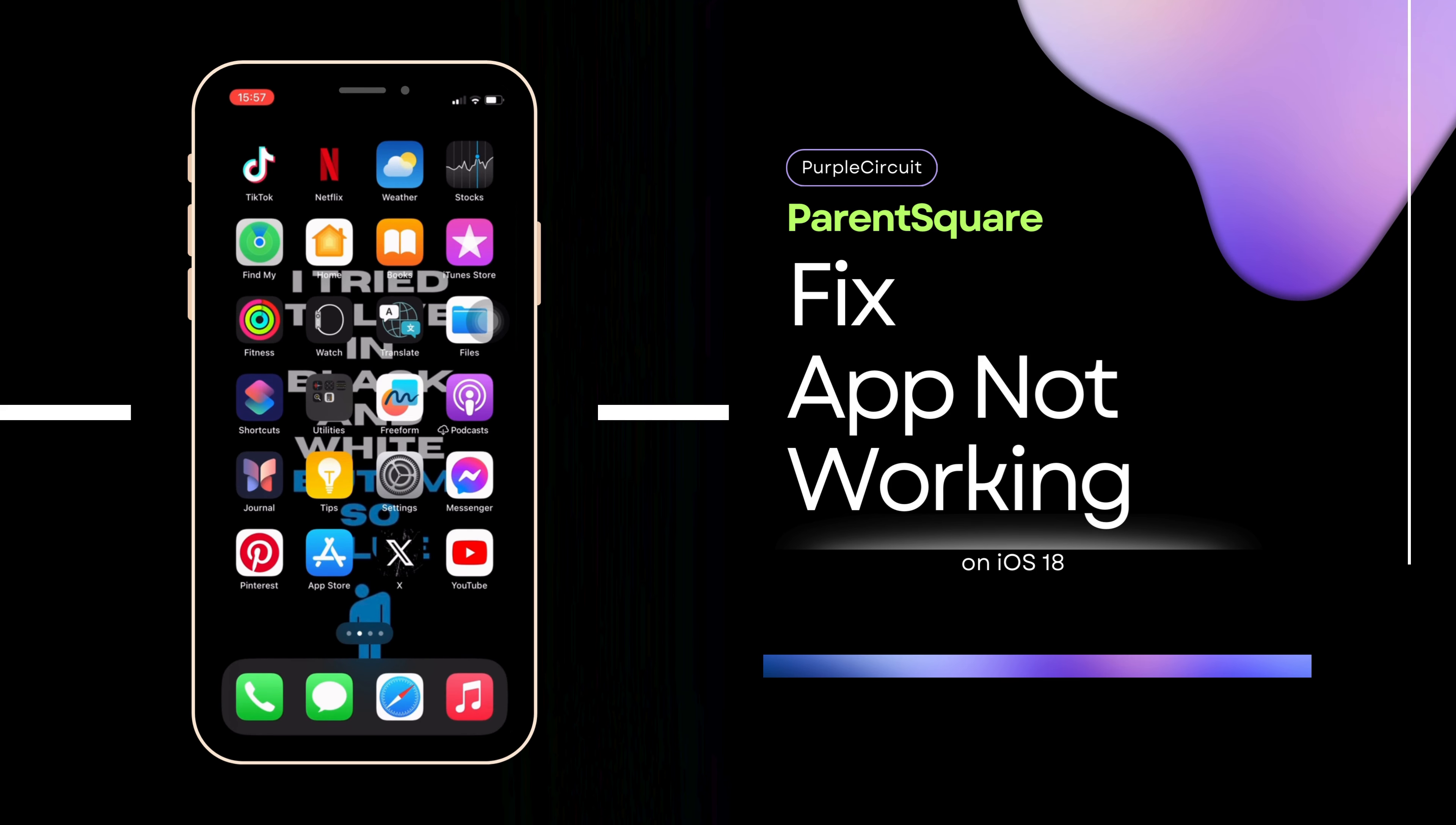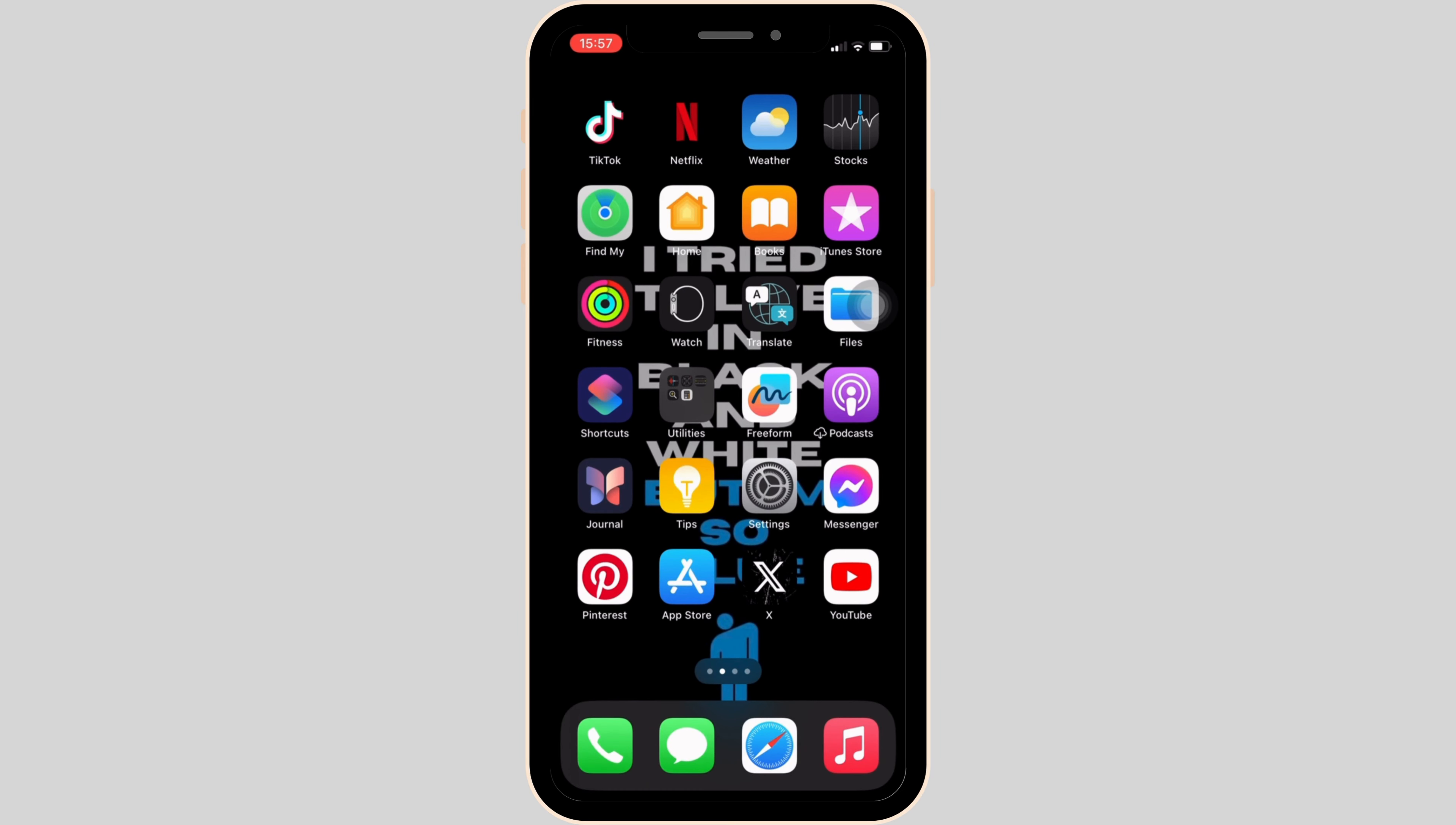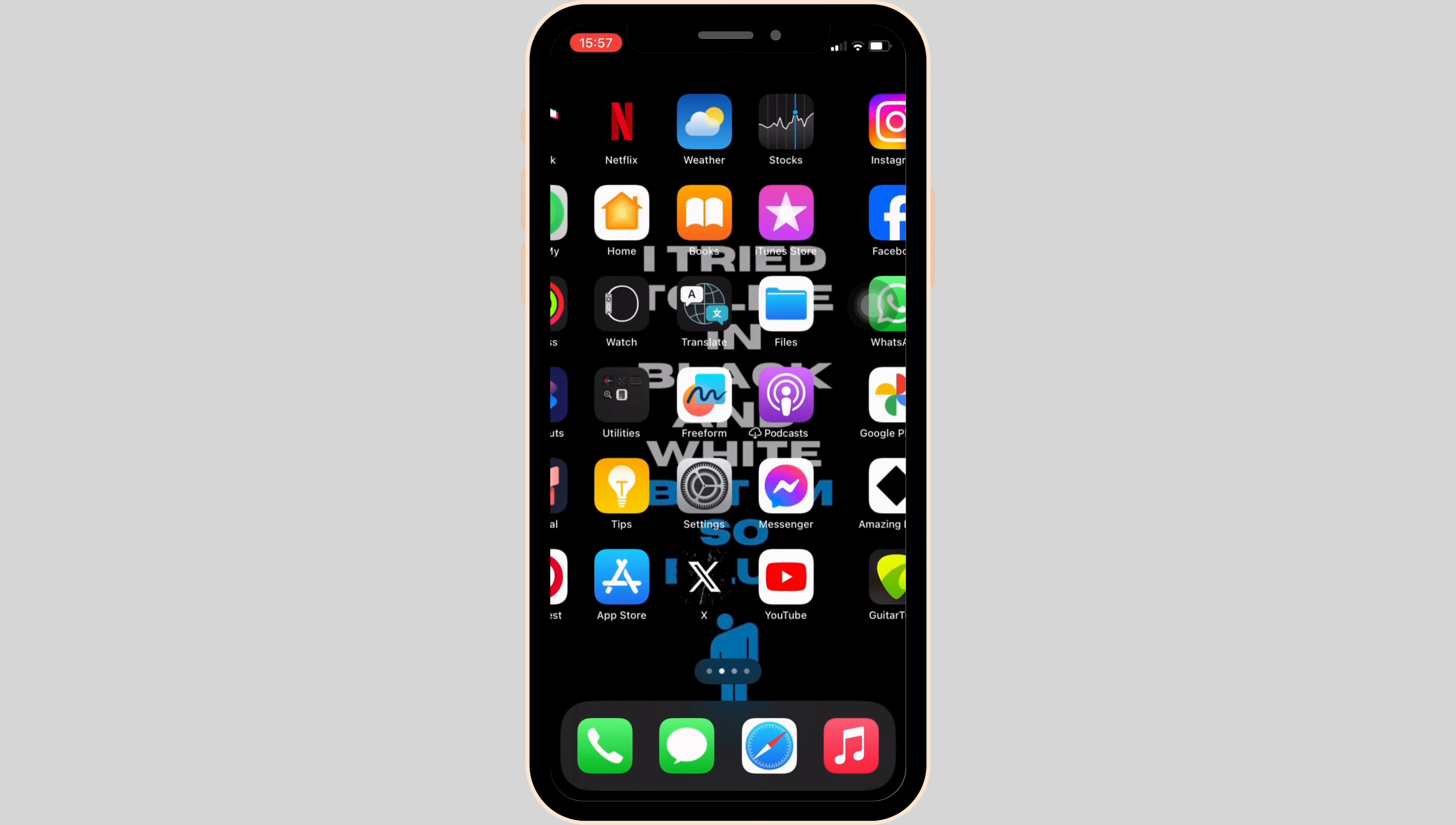How to fix Parent Square app not working. The issue might arise because your application is not up to date. In order to check it out, simply head over to your App Store or the Play Store.